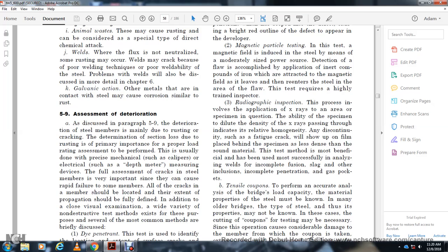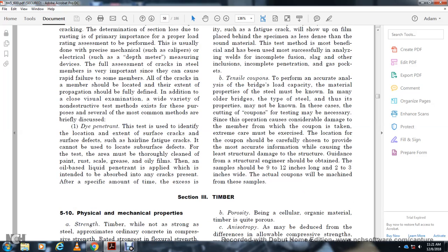All cracks in members should be located and their extent and propagation fully defined. In addition to close visual examination, a wide variety of non-destructive test methods exist for these purposes. Dye penetration test: This test is used to identify the location and extent of surface cracks and surface defects, including hairline fatigue cracks. The test area must be thoroughly cleaned of paint, scale, grease, and oil film. Then an oil-based liquid penetrant is applied, intended to absorb into any cracks present.